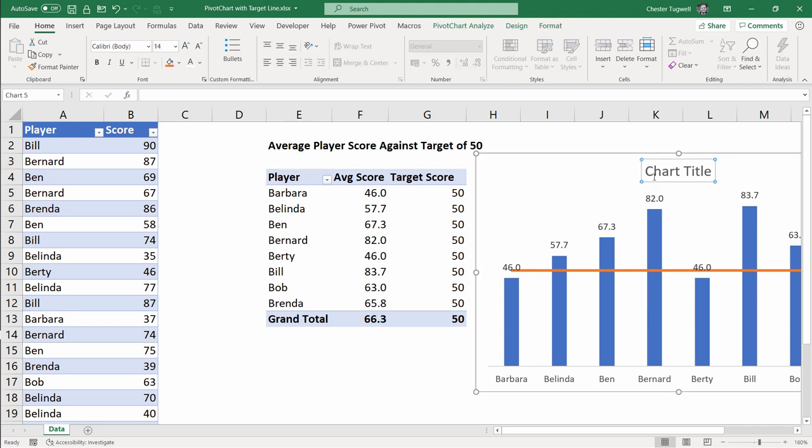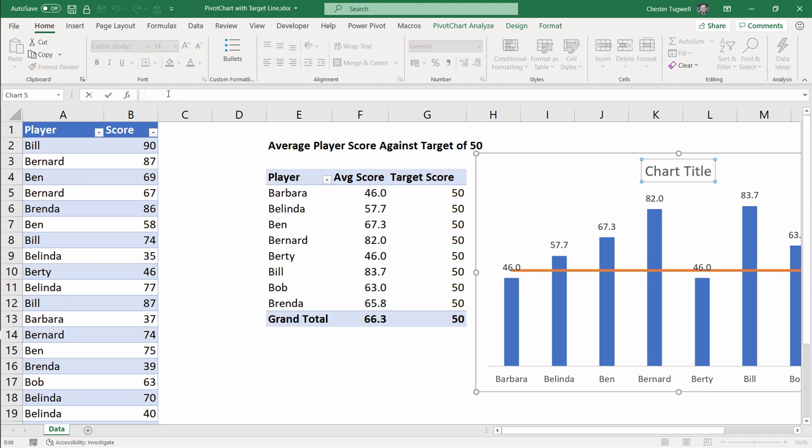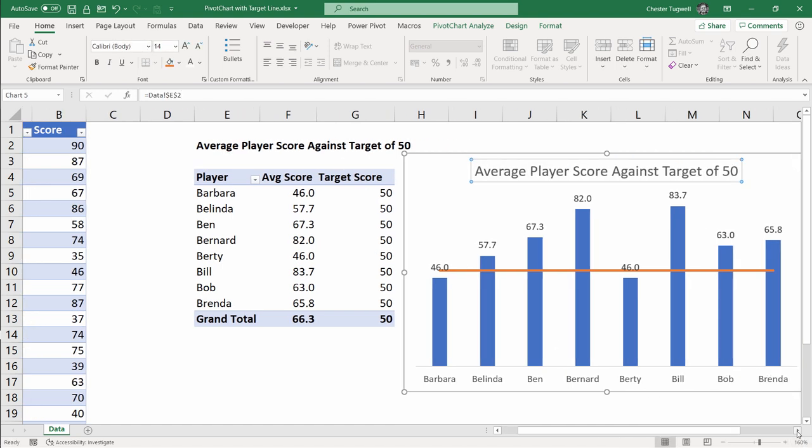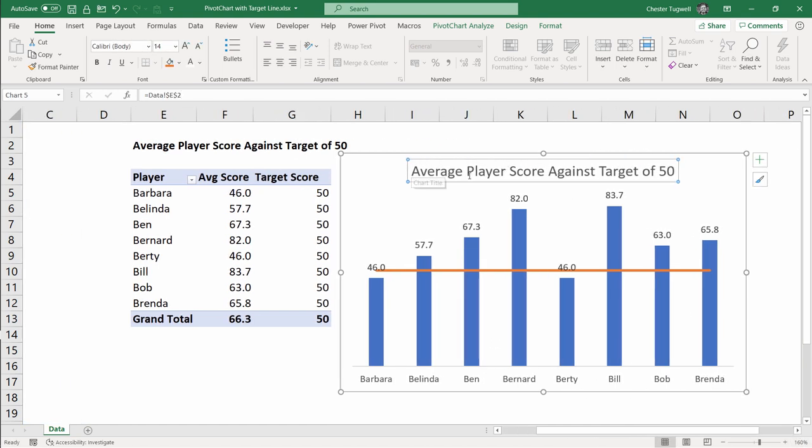To link this chart title element to that cell you select the chart title element go to your formula bar type equals and then click into the cell where you typed your formula. Press enter and you can see it returns that text in the chart title element.